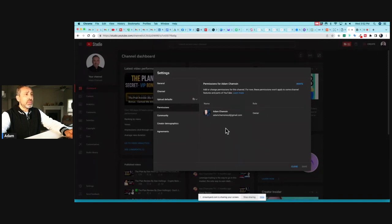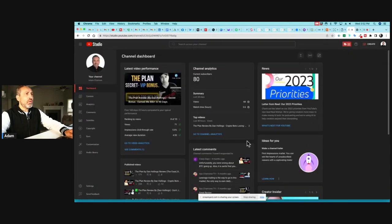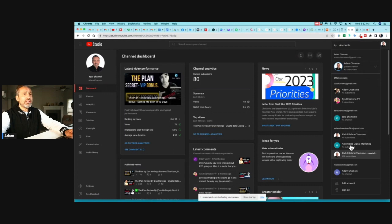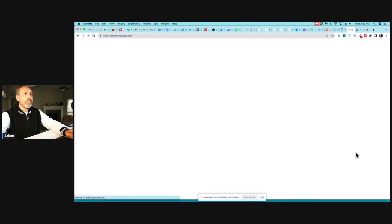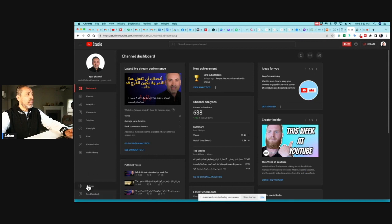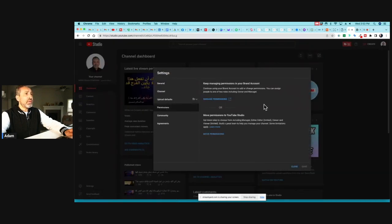I'm going to show you how to convert a personal YouTube channel into a branded channel in a few simple steps — just a couple of clicks. Let me also show you what a branded channel looks like. I have another channel — let me switch to it. This one is a branded channel in a different language. I'll click on Settings, then Permissions, and you can see the difference — it says 'Manage permissions' for a brand account.